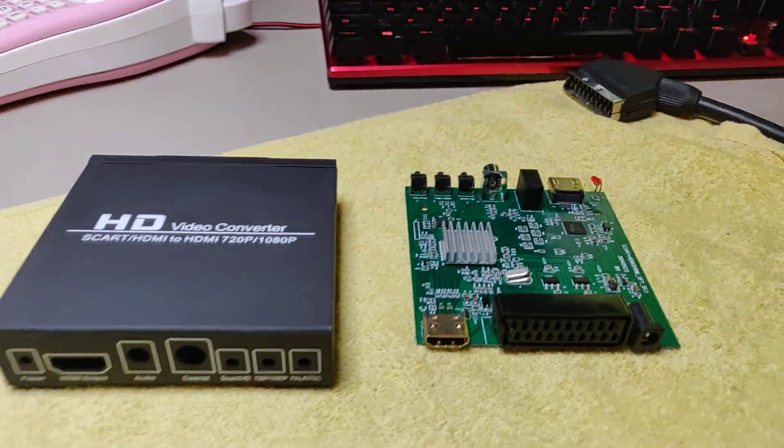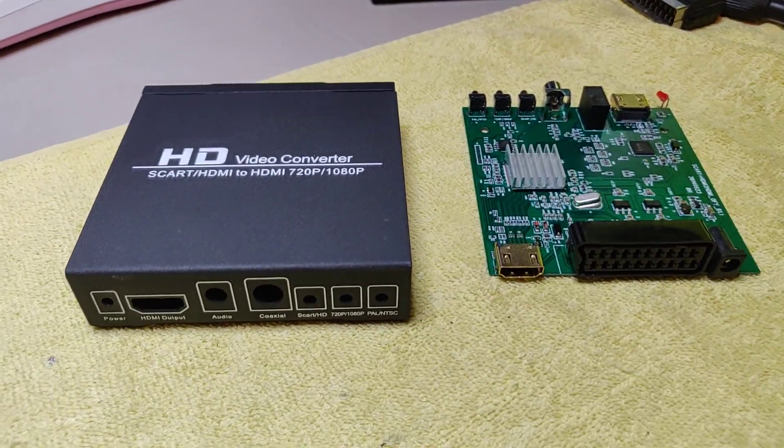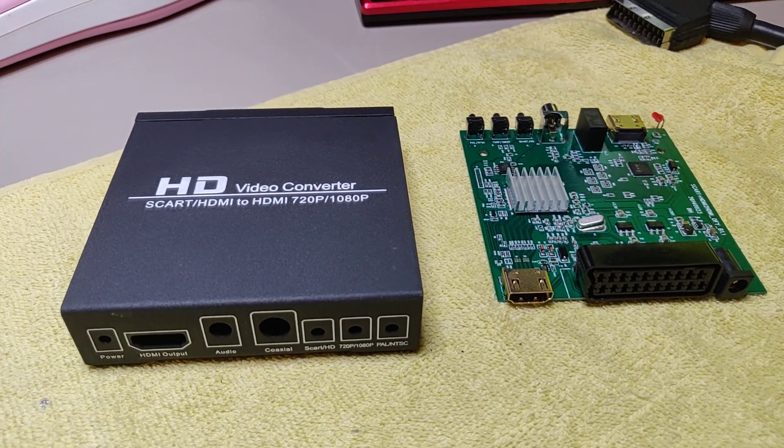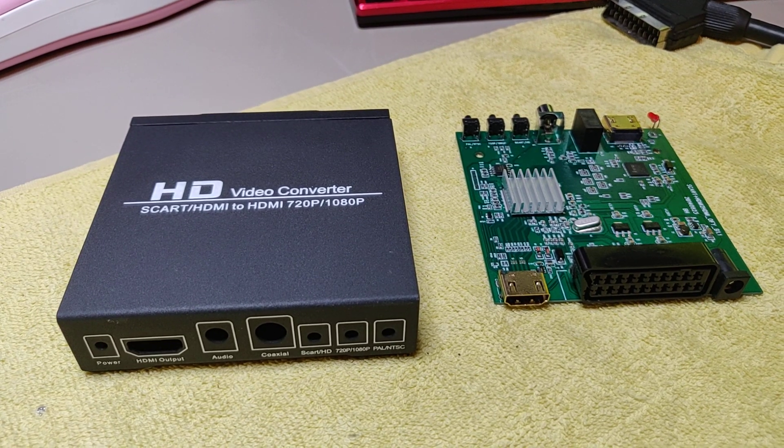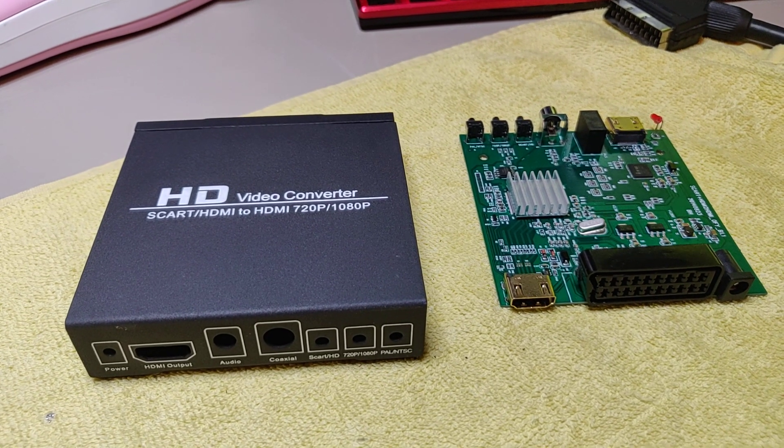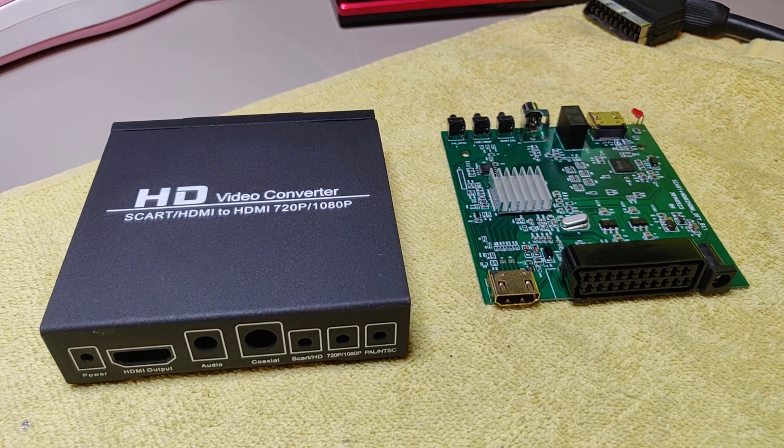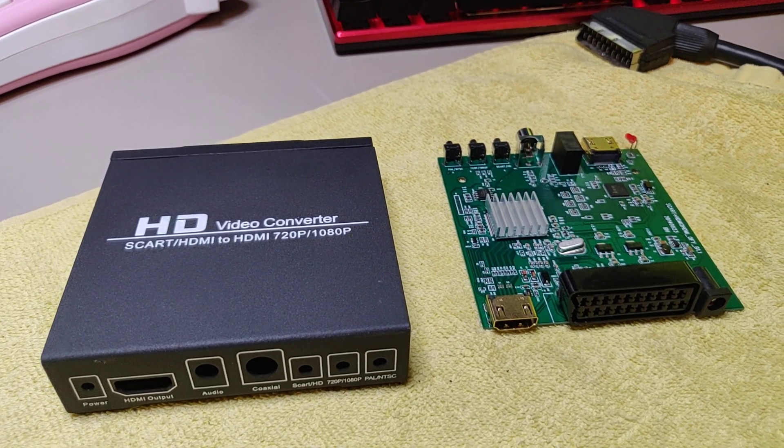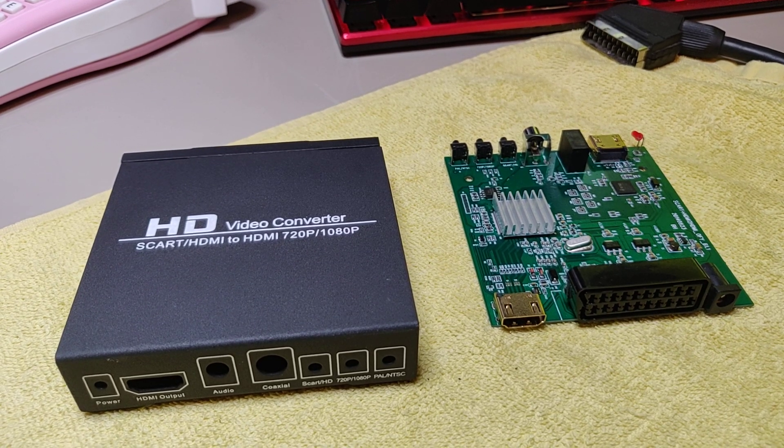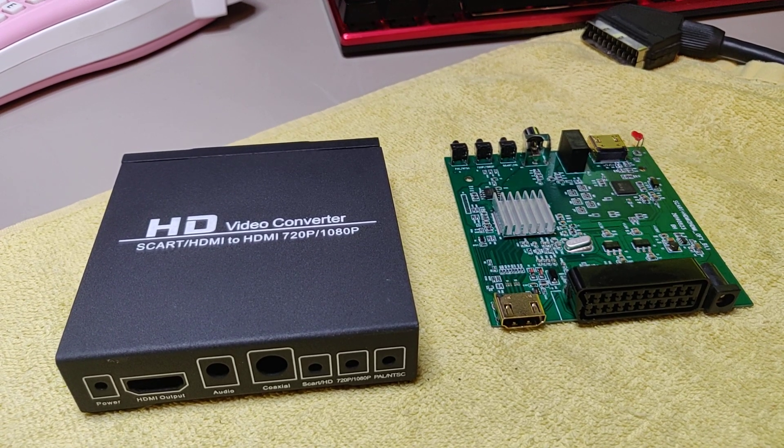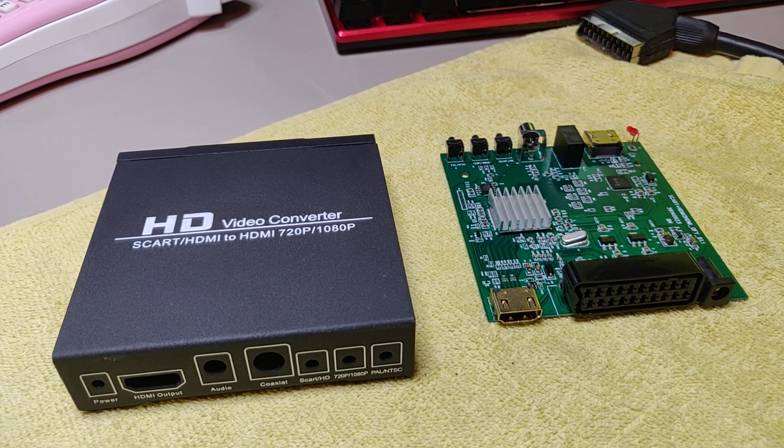Okay, that was my experience with this SCART to HDMI converter. I hope you enjoyed the video and if you liked it please subscribe to my channel.